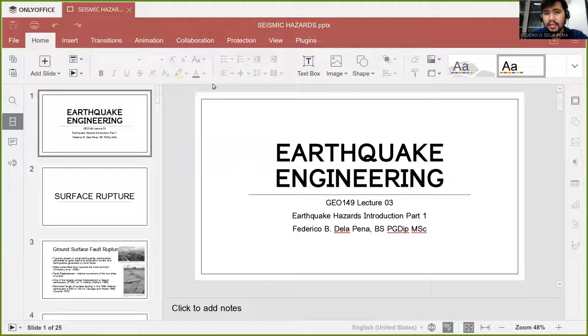I'll just start the lecture for this week. For today, we will be talking about seismic or earthquake hazards, and this is part one of the series of two lectures.